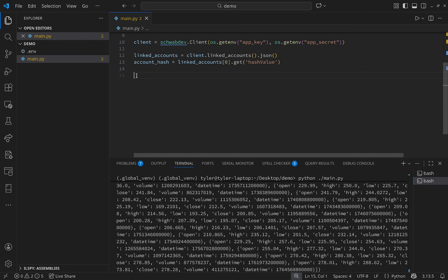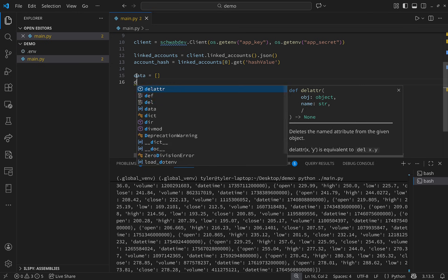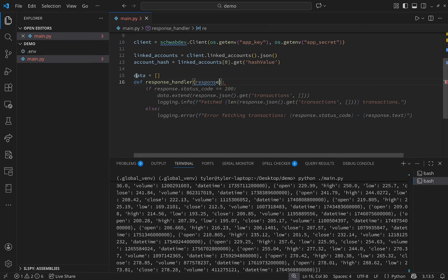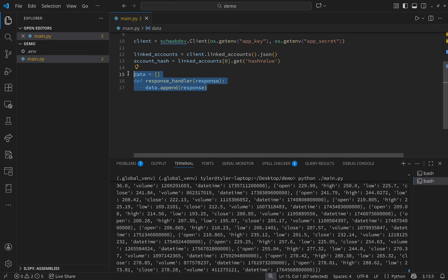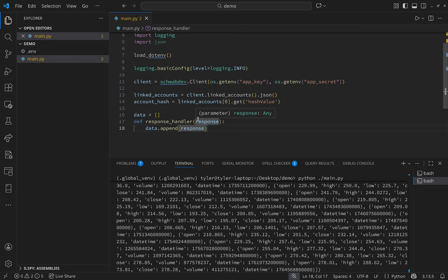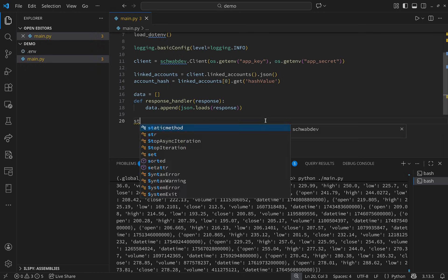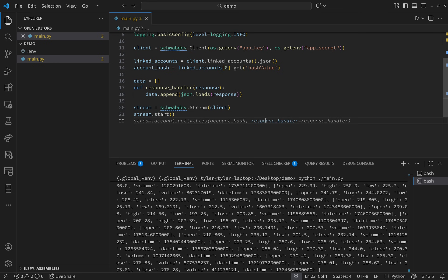Receiving data from the stream is easy — the default of schwab-dev is to print all data to the terminal. To do something useful with it, append it to a list. I'll make a list called 'data' and a response handler that appends each response to it. Since the response is a string, we'll need to parse it with json.loads(), which requires an additional import. Then we make a streaming object and initialize the stream with client as a parameter.